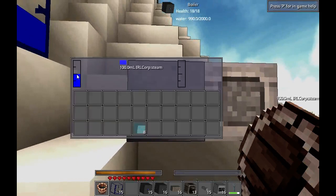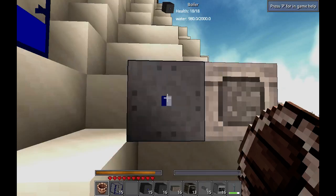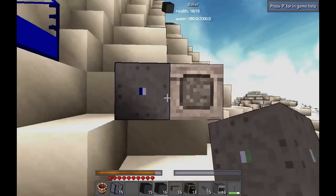As you can see, we have some water in here and it's already boiling the water into steam. We'll see some steam appear — there it is. So then we can take the steam and we can put it into our engine.